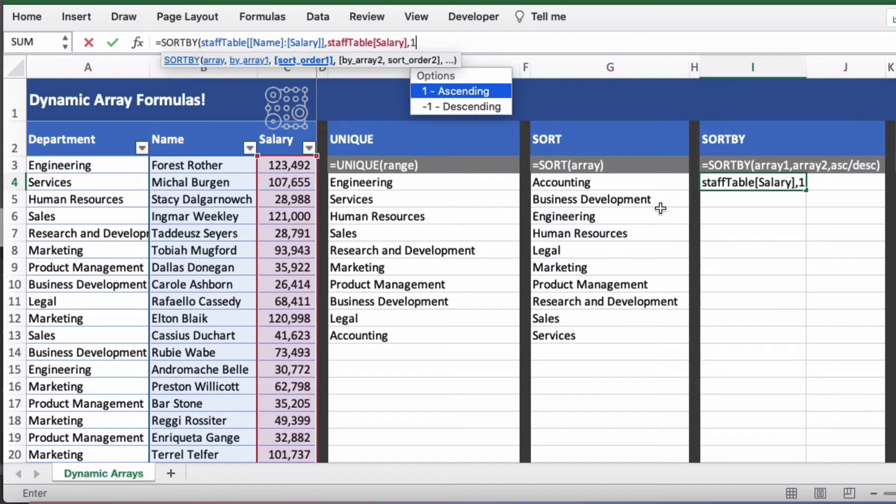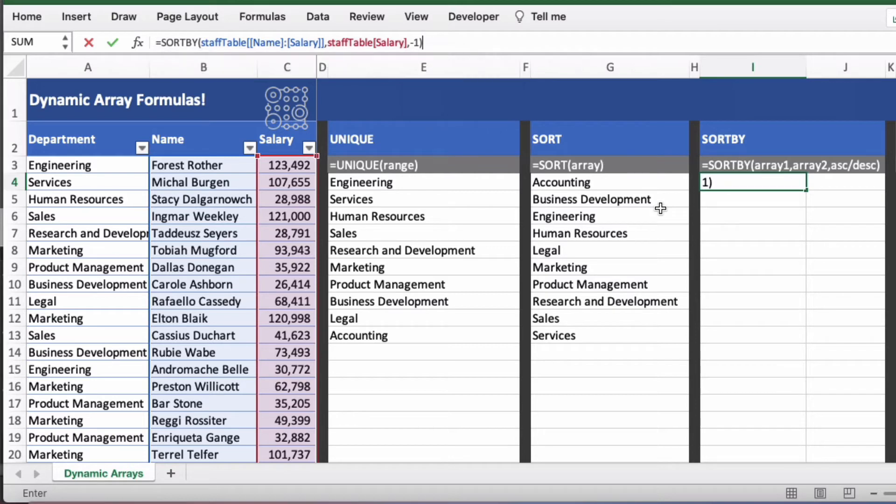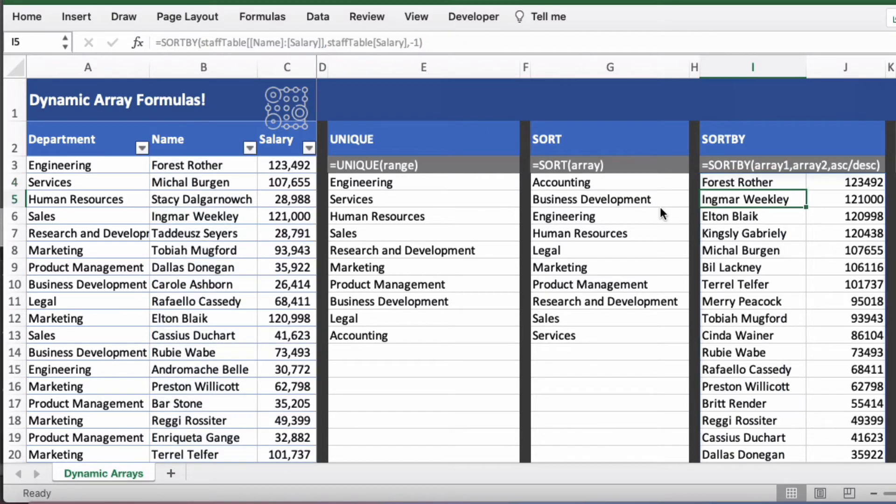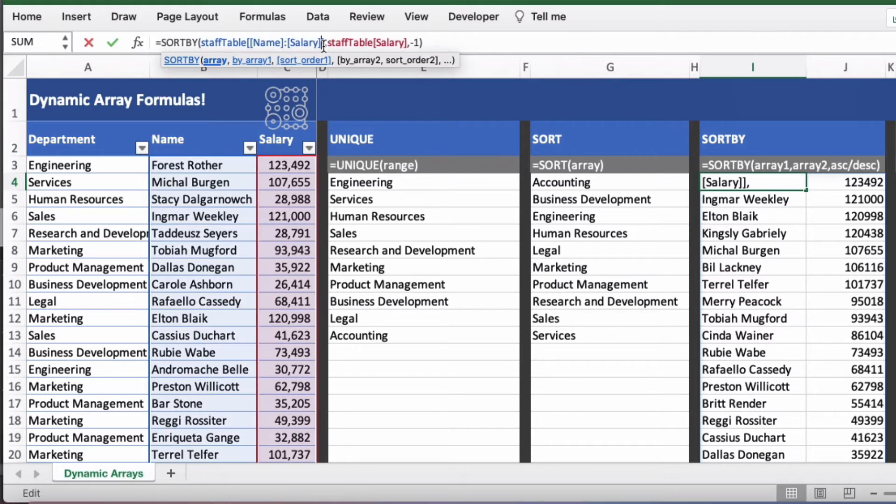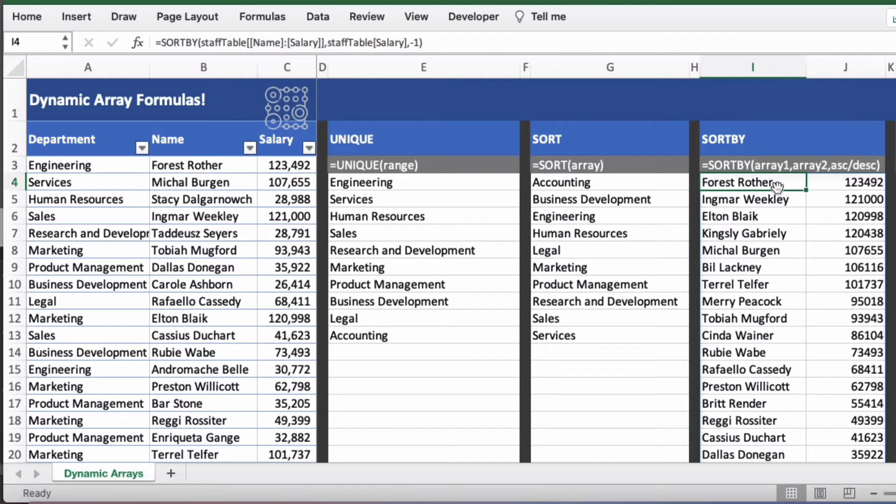So one is ascending which is the default and minus one is descending and then close brackets. And it will actually return both columns here because of the first argument. So staff table named salary it's going to return that. And you can see that it's returned the names and the salaries in descending salary order.